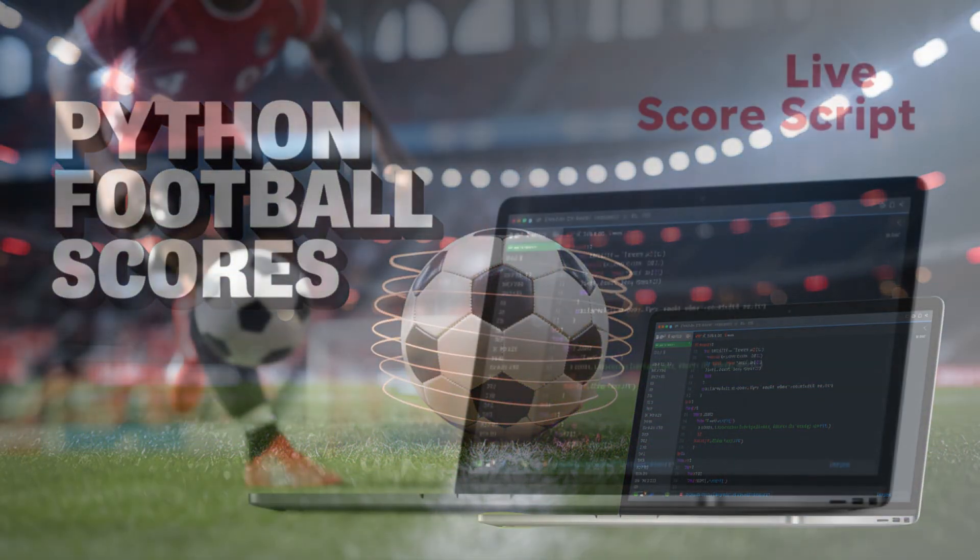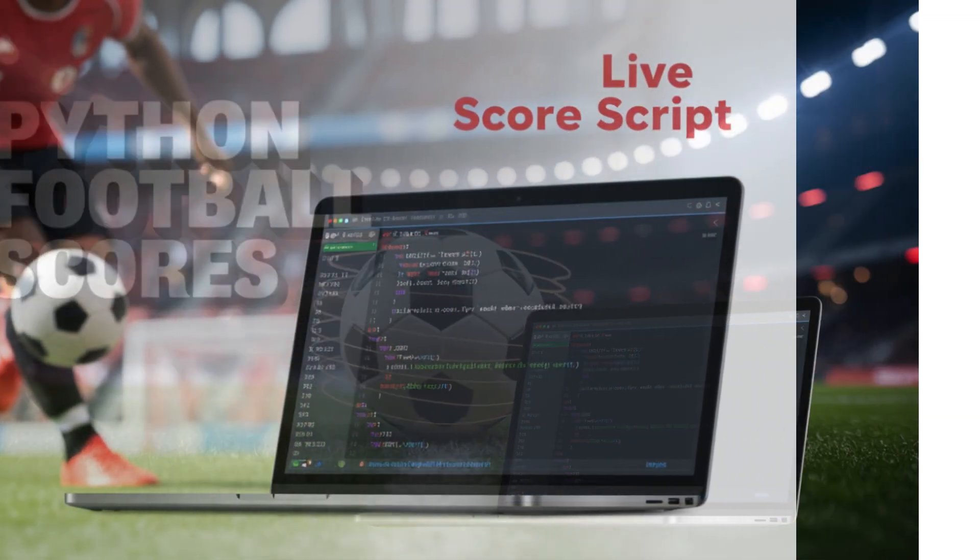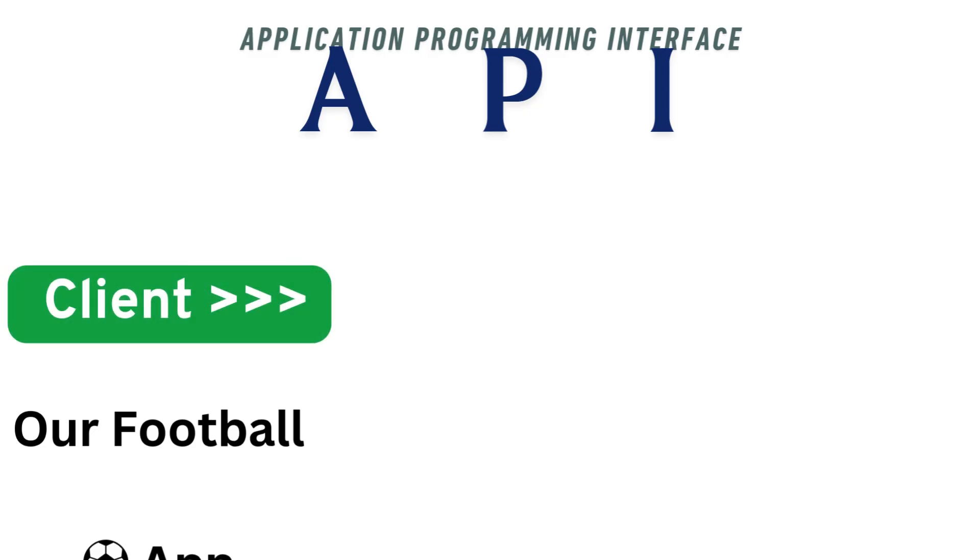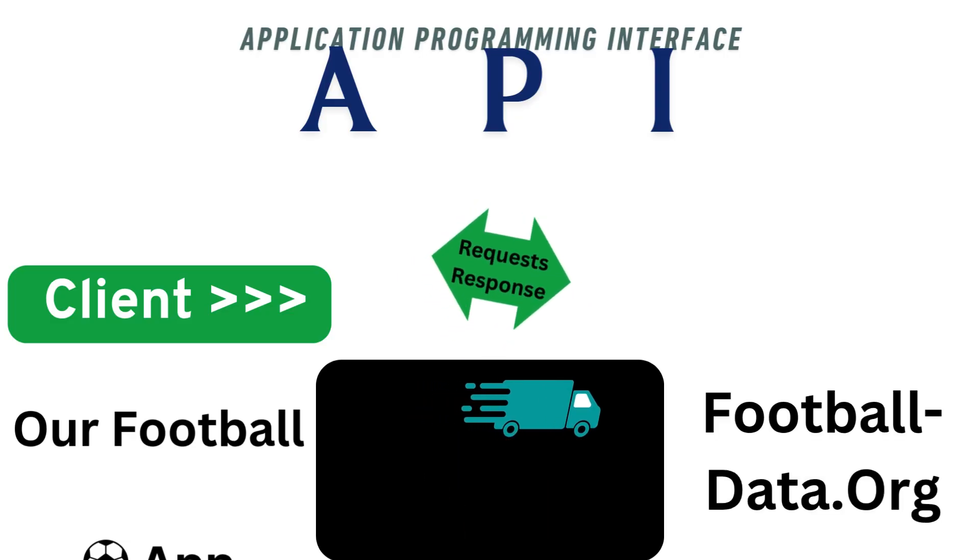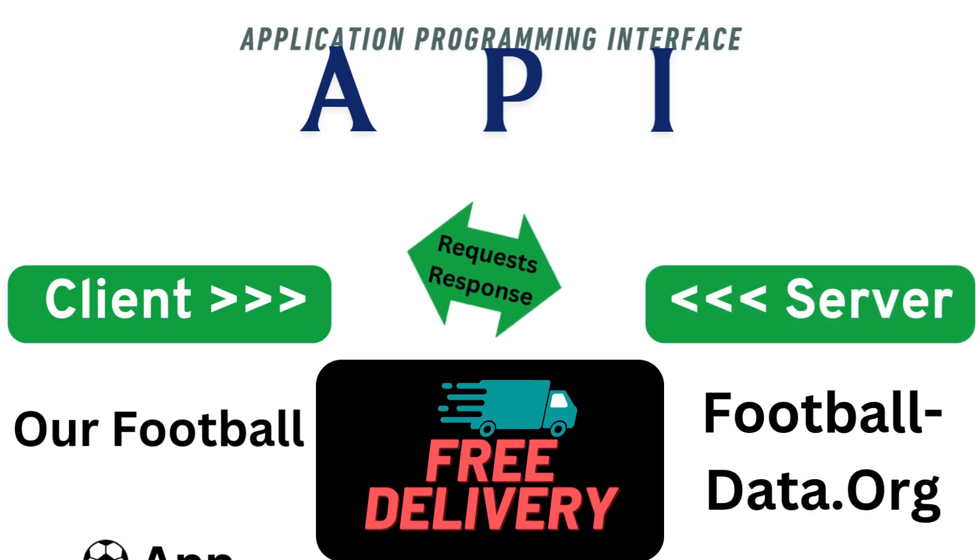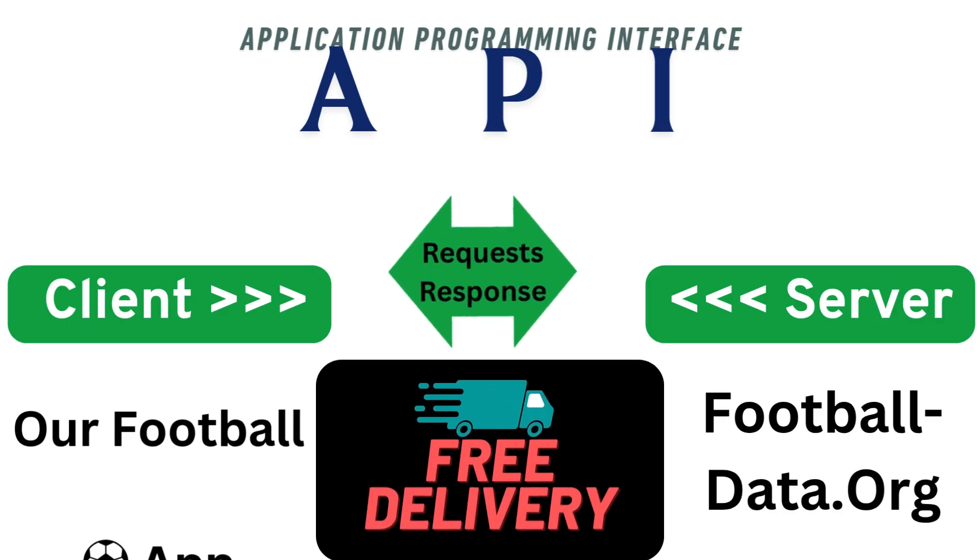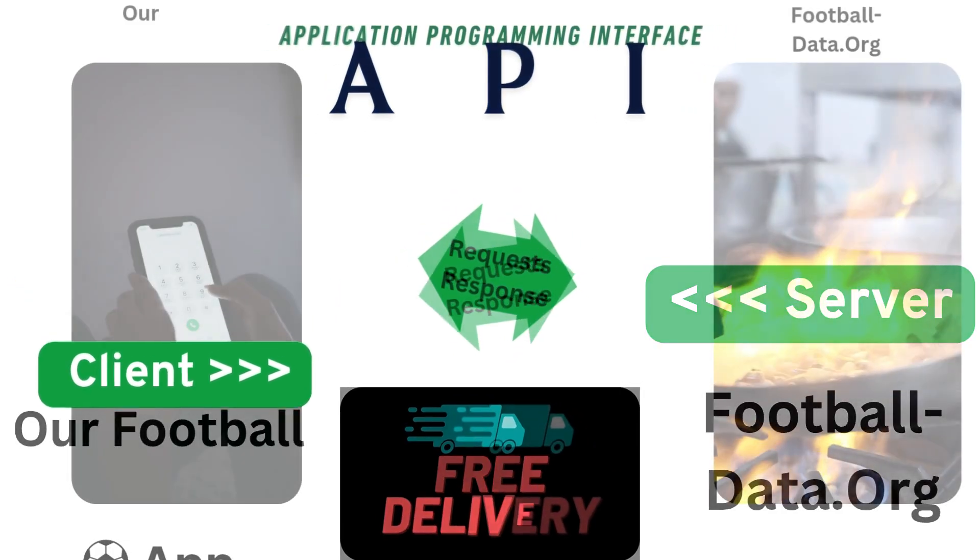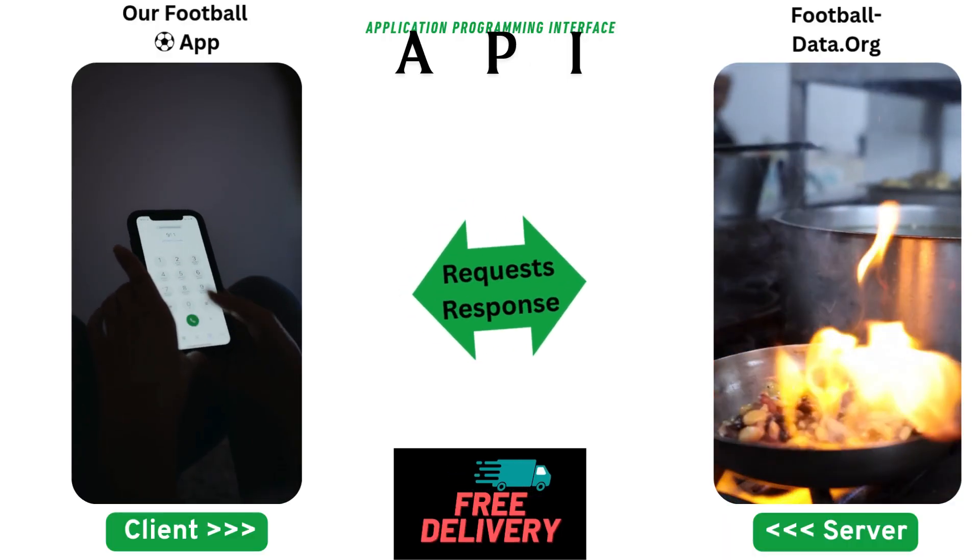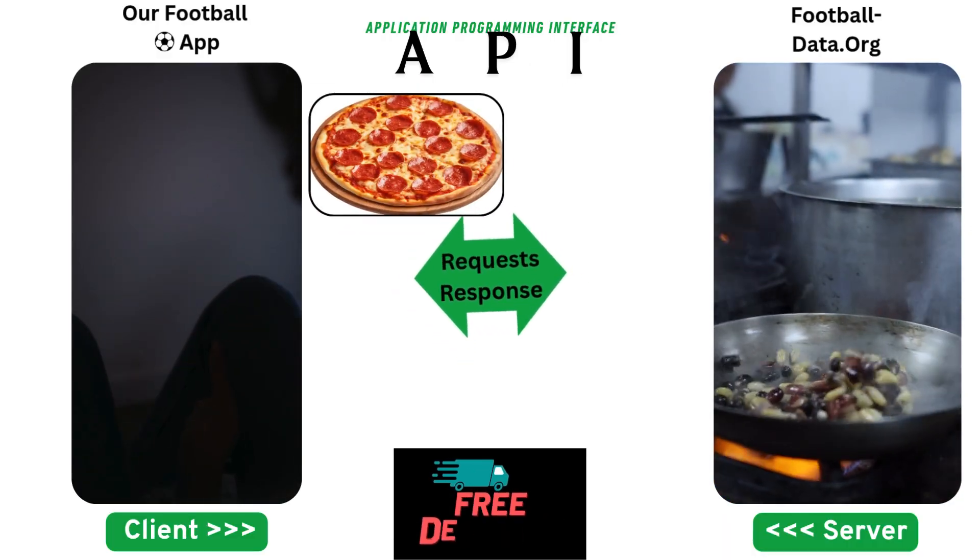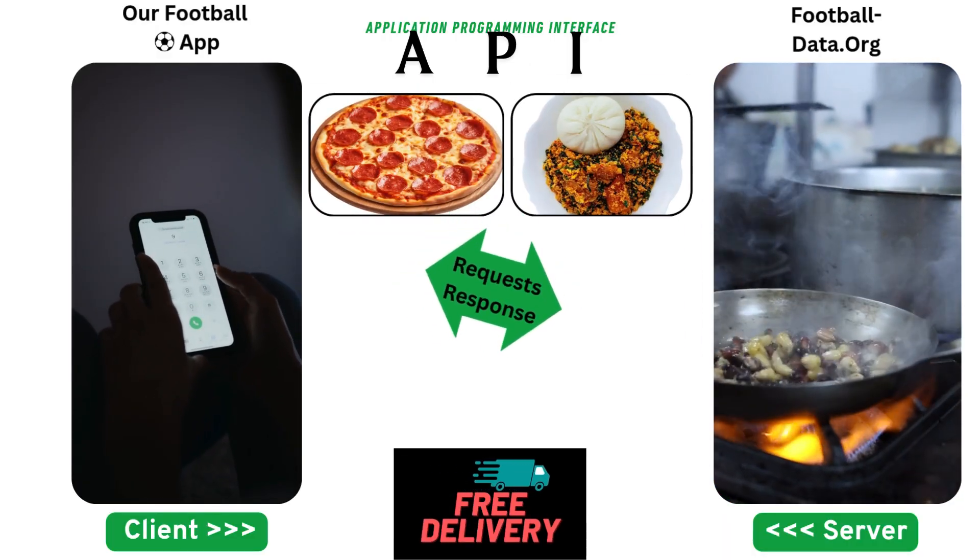All right, welcome back to my channel. Today we'll talk about APIs. We're going to fetch live football data like a pro. An API is like pizza or any food delivery. You don't cook the food or the pizza—that's the API's job. You just call and ask for what you want, maybe pepperoni or fufu corn.